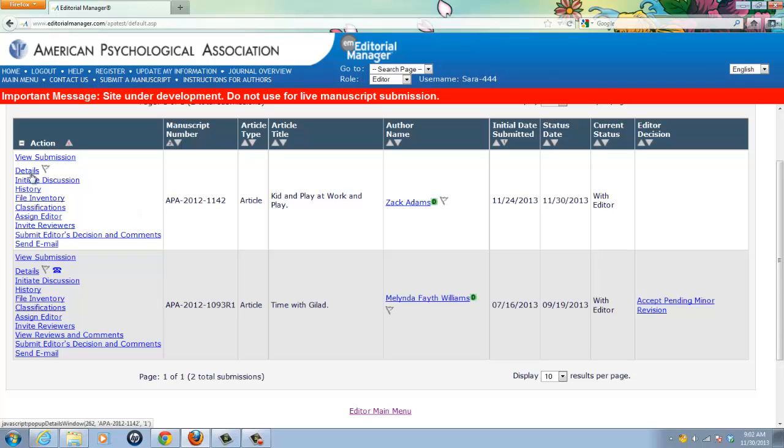there is this details action link on the left hand side in my list of possible actions, and it is there that all of the other information about the manuscript resides. I mention this because the details link is also how I access the ability to mark an item for press release.